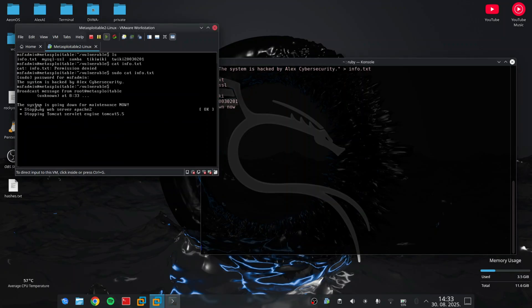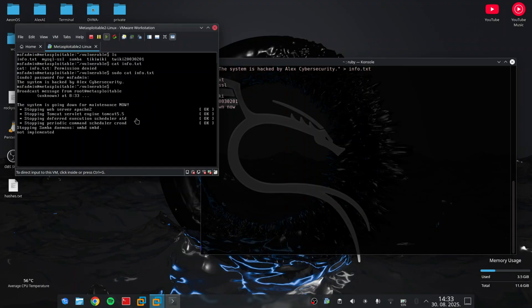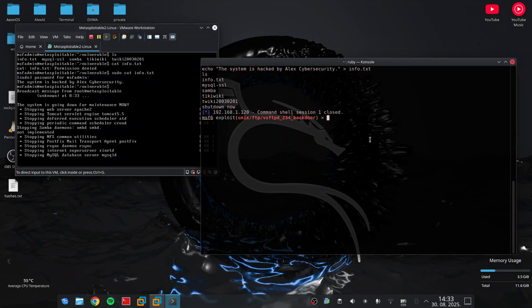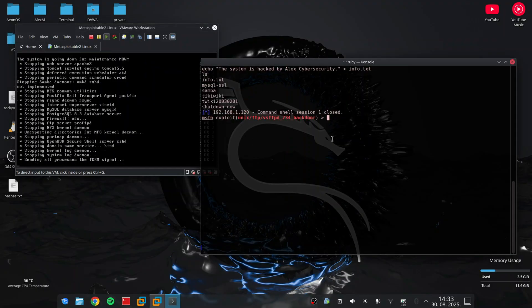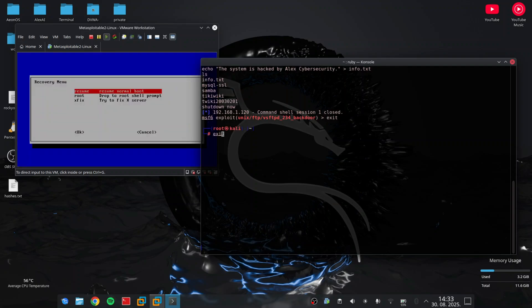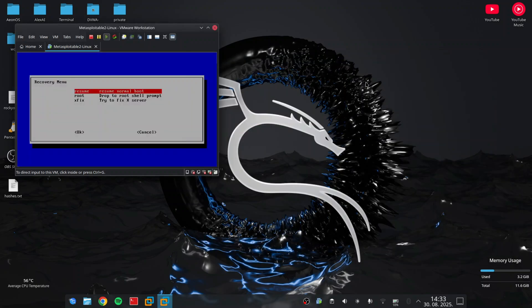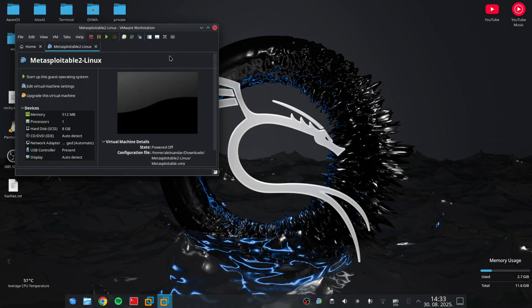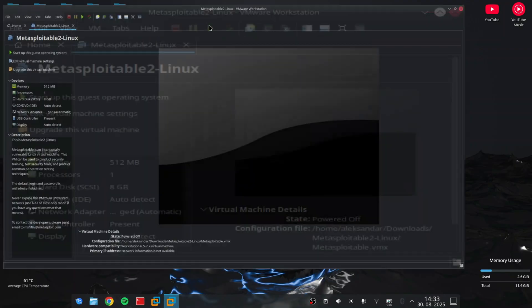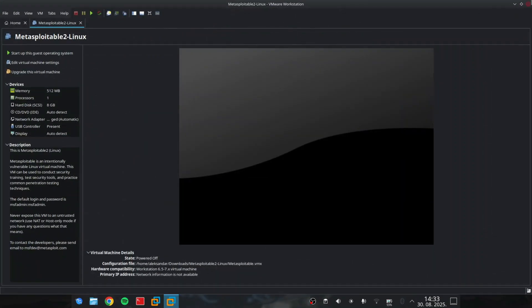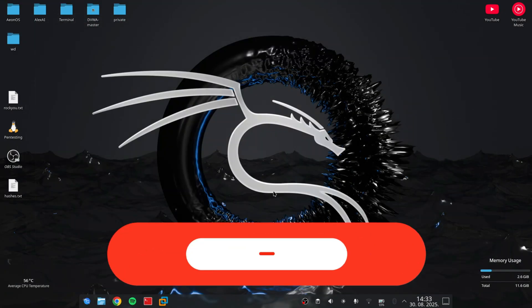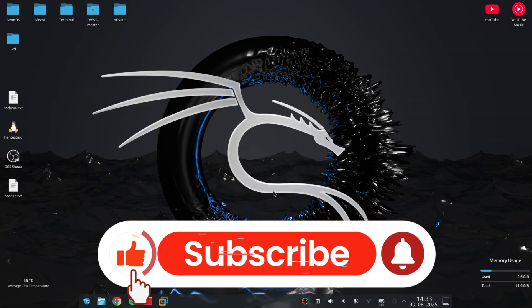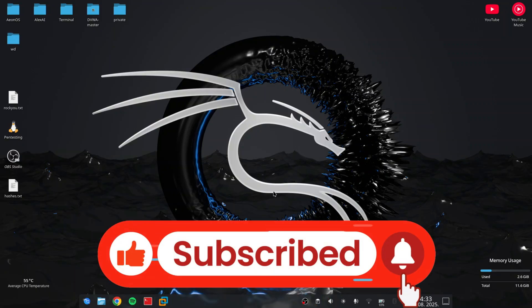And that's it for today's penetration demo. We set up a lab, performed reconnaissance, found vulnerabilities, exploited a weakness, and explored a server. This is ethical hacking done professionally in a safe environment. Always keep it legal, always get permission, and use these skills to build and defend, not to destroy. If you enjoyed this video, hit that subscribe button and leave a comment. Bye.